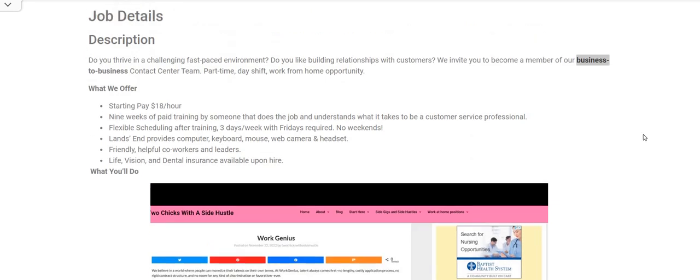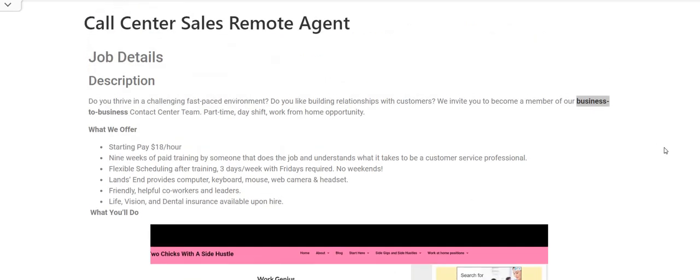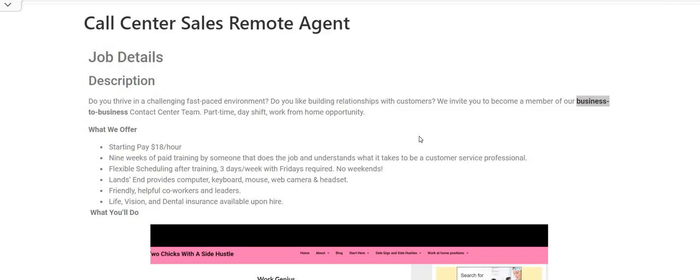This is by far one of the best part-time jobs out there right now, so make sure you hurry up and apply. Don't forget to go over to Google and do some research about the company and this position. Just in case you get that email about wanting to interview you, you want to be prepared and not surprised. Make sure you jot down any important information about Land's End because you will have to do an interview with this company in order to be hired. So again, Land's End is the company, the position is call center sales remote agent, the pay is $18 an hour.